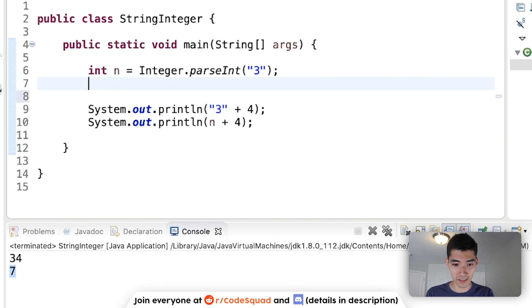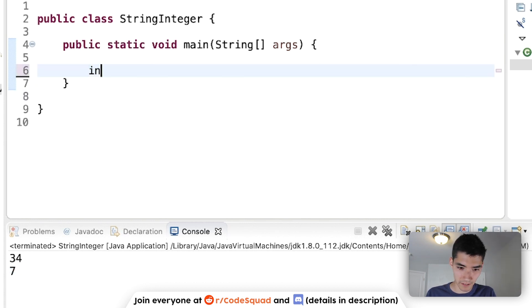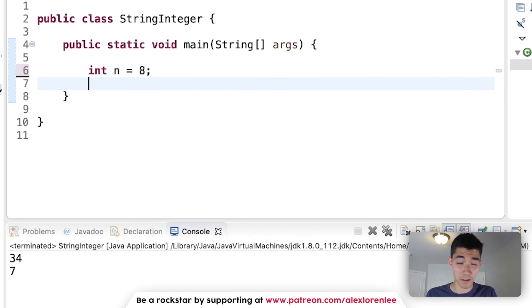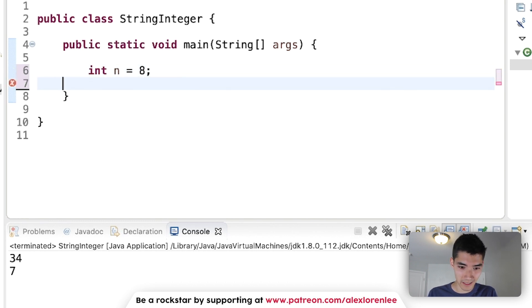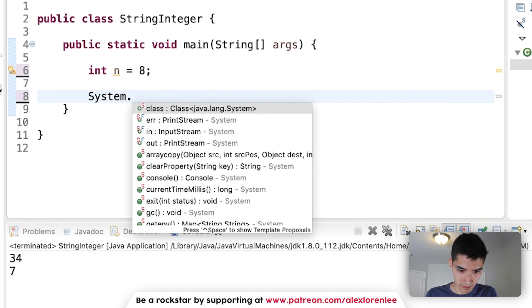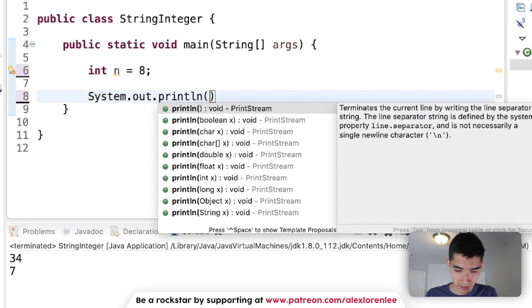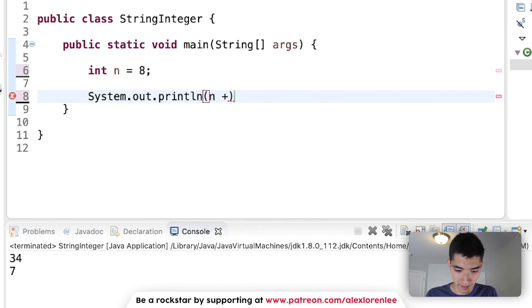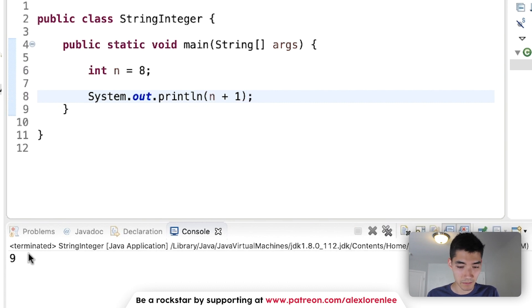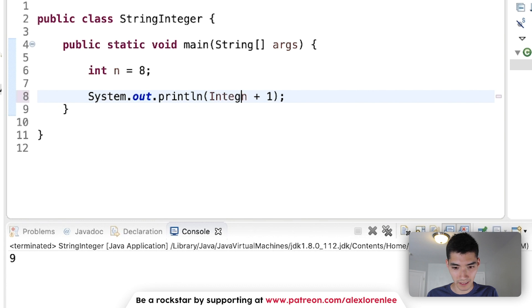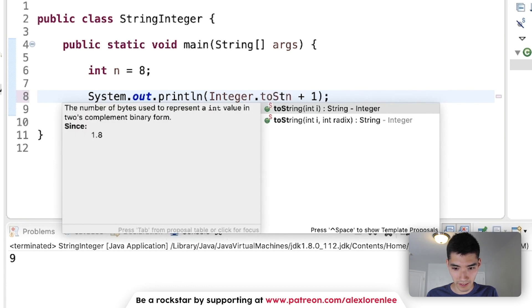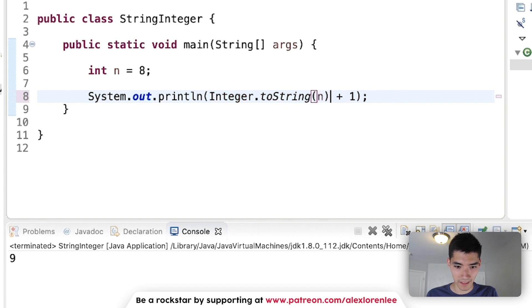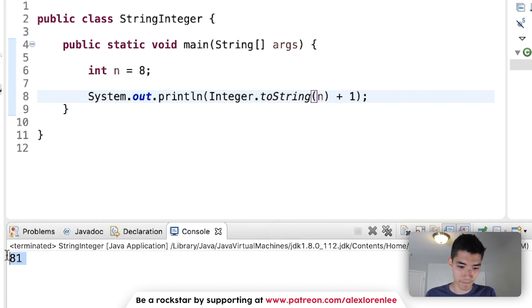You can also turn the integer back into a string. So, say if we add an integer n equal to 8, and we wanted to turn that into a string, like go the other way. Print out the result here. We're going to do n plus 1. Right now, we get 9. But if you wanted to turn it into a string, you'd do Integer.toString, and put your integer inside. And now we get 81. So, just reversing it.